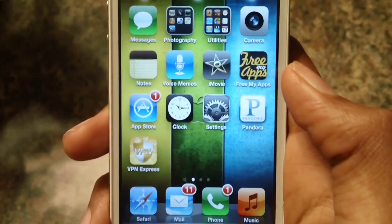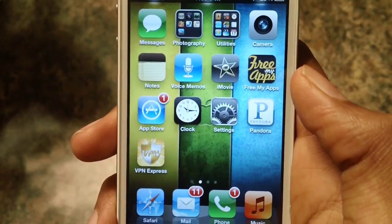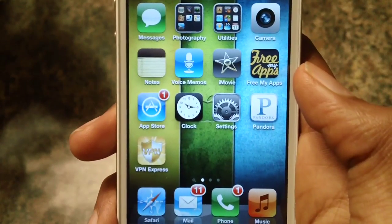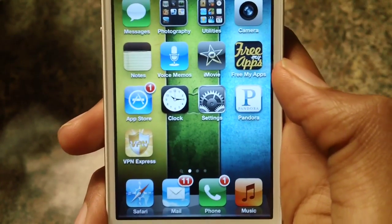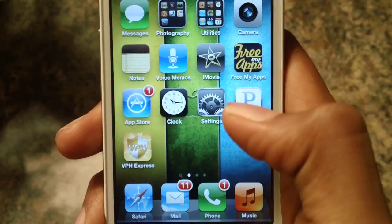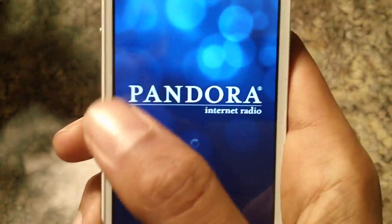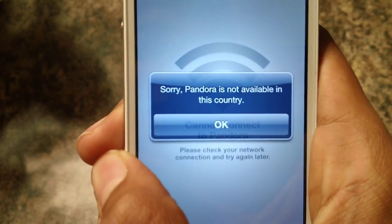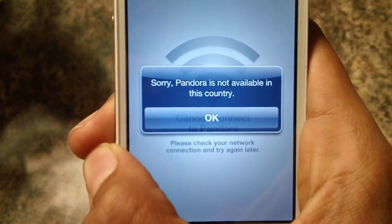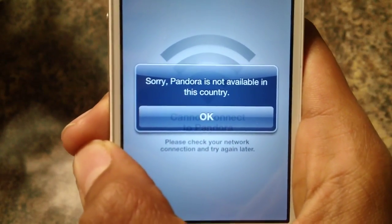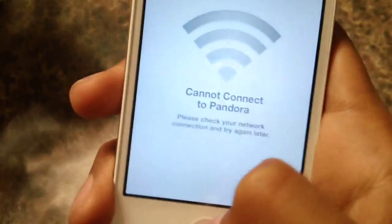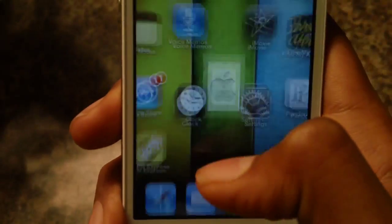What's up guys, I'm Dveen. I know that everyone has a problem playing Pandora in their country. As you can see, it says 'Pandora not available in this country.' So I got a solution for you guys.